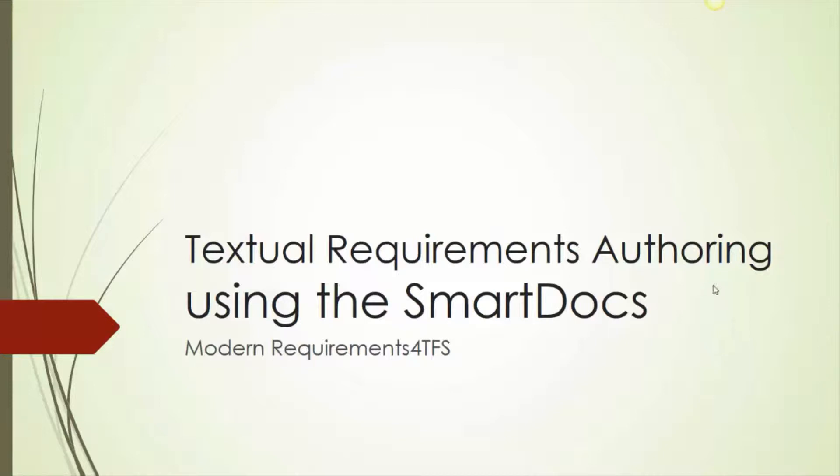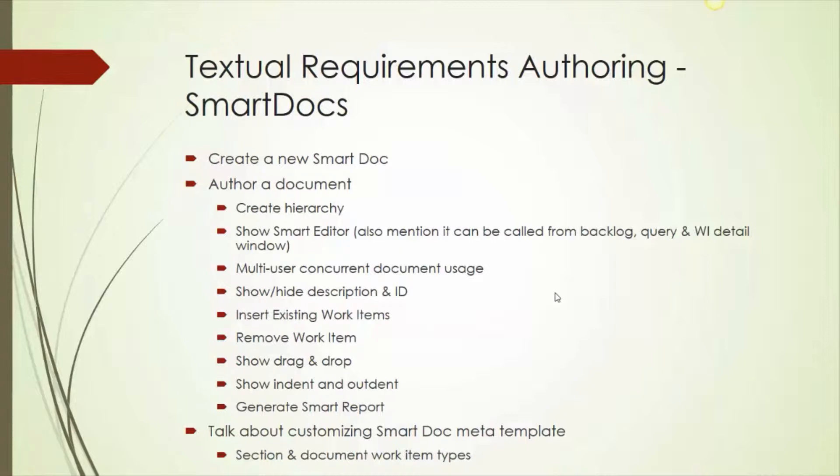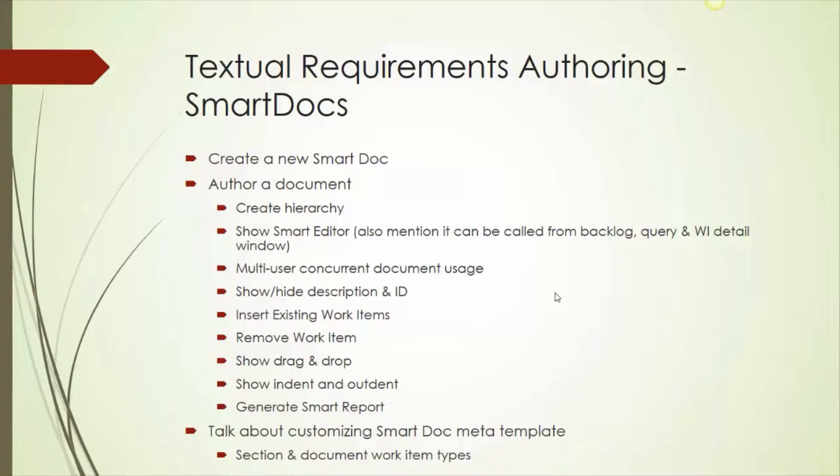In this module, you will learn how to create a Smart Doc, how to author in the Smart Doc, how to create hierarchies, how to use the Smart Editor. We'll talk about multi-user concurrent document usage, how to show and hide different fields, how to insert existing work items into a Smart Doc. We'll look at removing work items from the document, how to use drag and drop to reposition and make work items children to existing work items in the document. We'll look at indentation and outdents, generate a Smart Report, and talk about customization of Smart Docs.